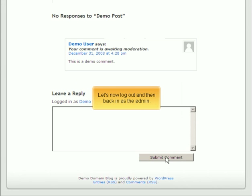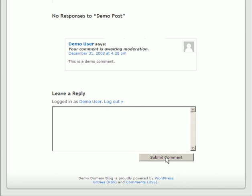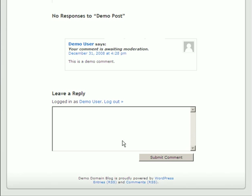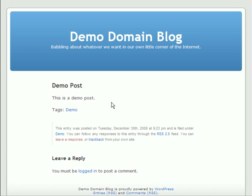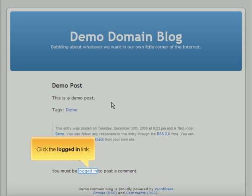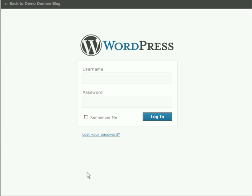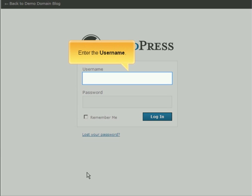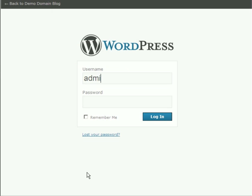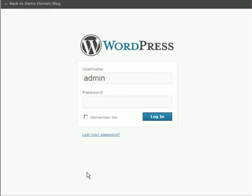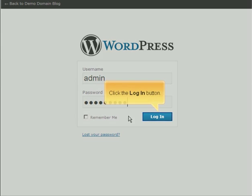Let's now log out and then back in as the admin. Click the Log Out link. Click the Logged In link. Enter the username. Enter the password. Click the Login button.